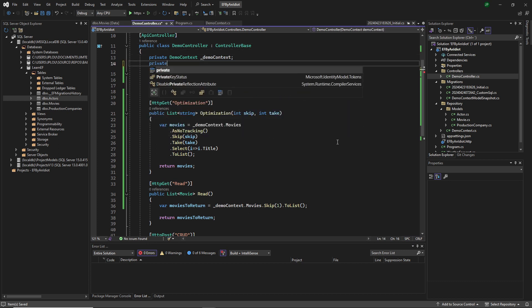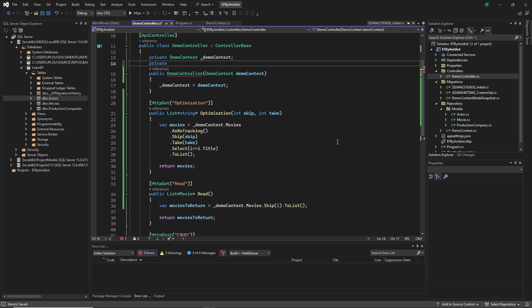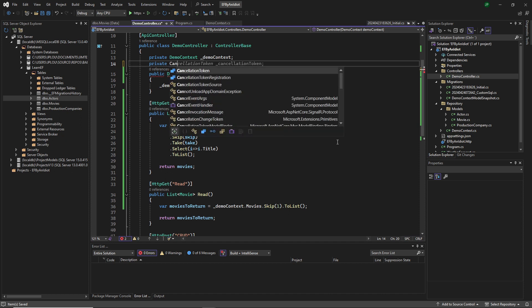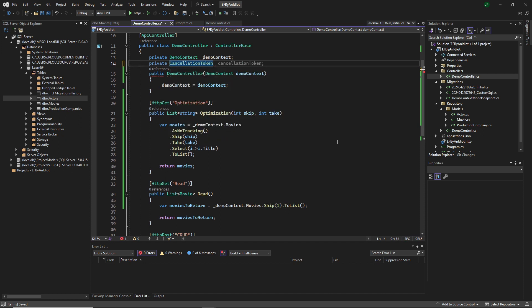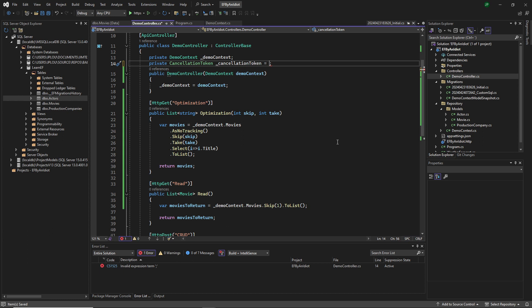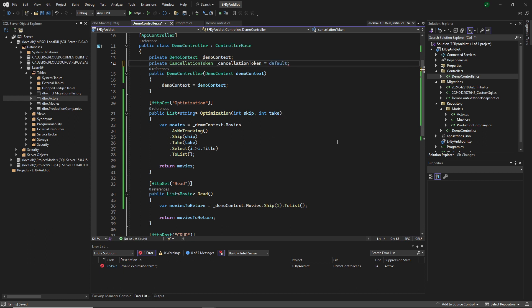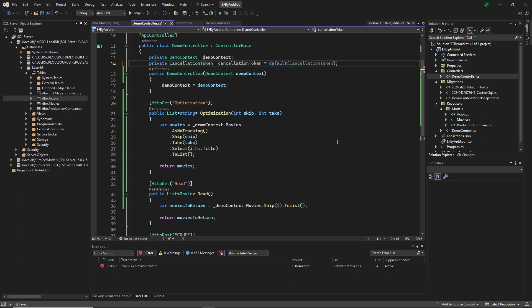So we need a cancellation token and we need that so we are able to cancel operations. It's a part of the async thing. And in this case, we're just going to set it to default. Good. Now we have our cancellation token.